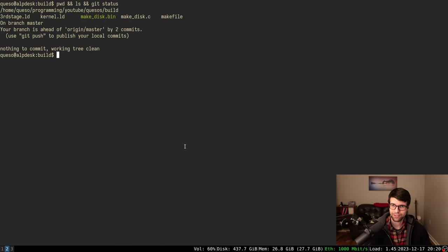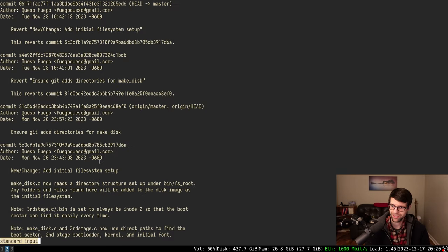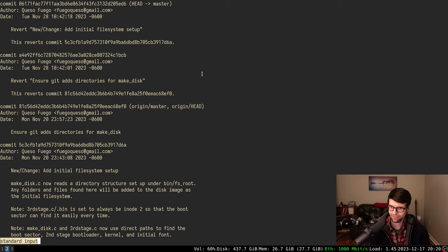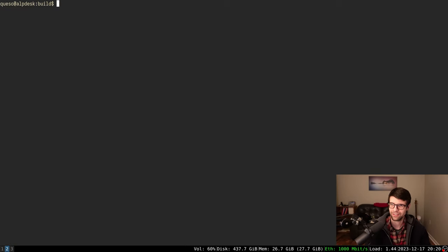I'm going to continue with the operating system development today. I have a couple commits here that I'm going to redo. I had some commits and learned git revert, so I was testing that out - it does an equal commit but reverts changes from a previous one because I had some audio corruption and didn't realize it until after I committed to the repo. So redoing things is always fun. Maybe it'll be different this time, a little bit better.